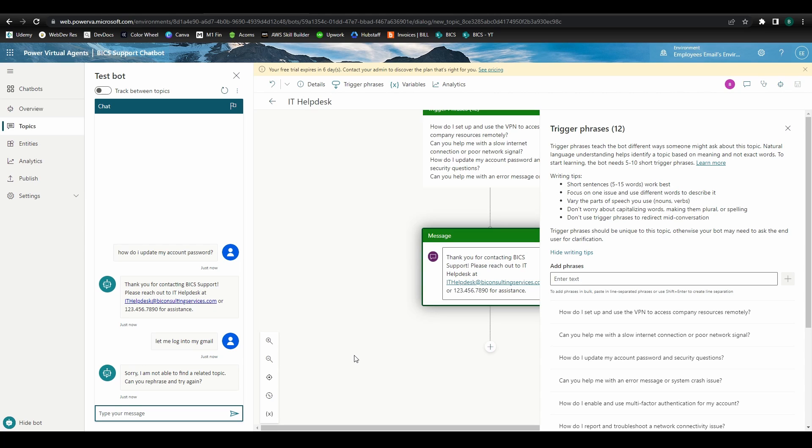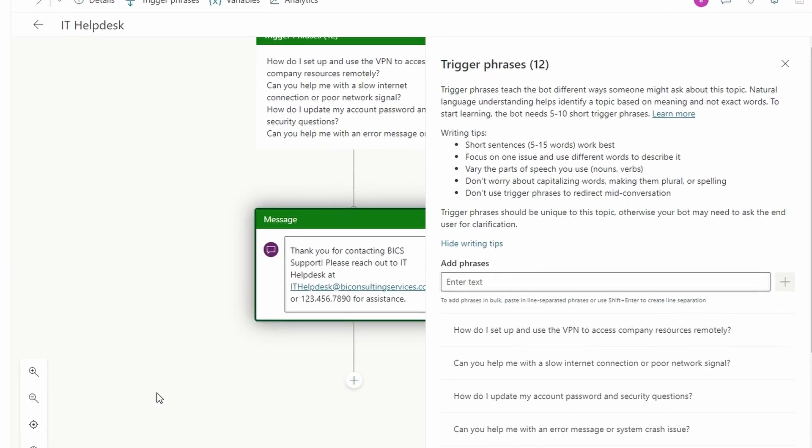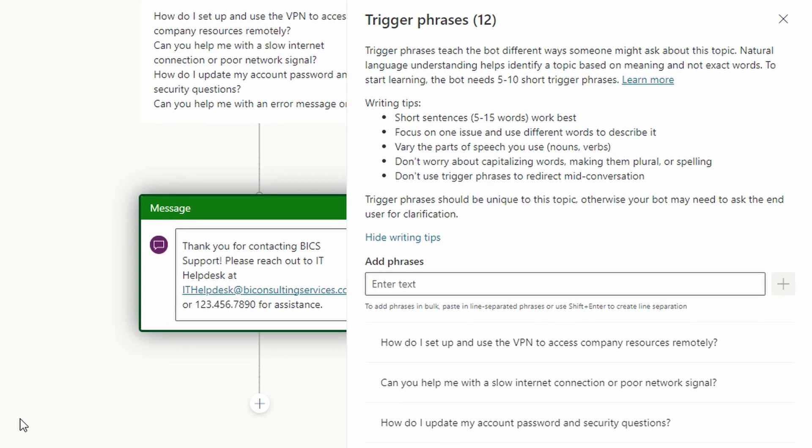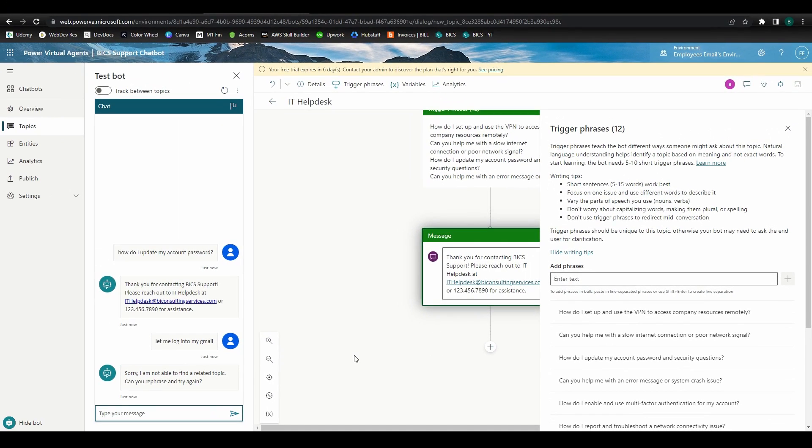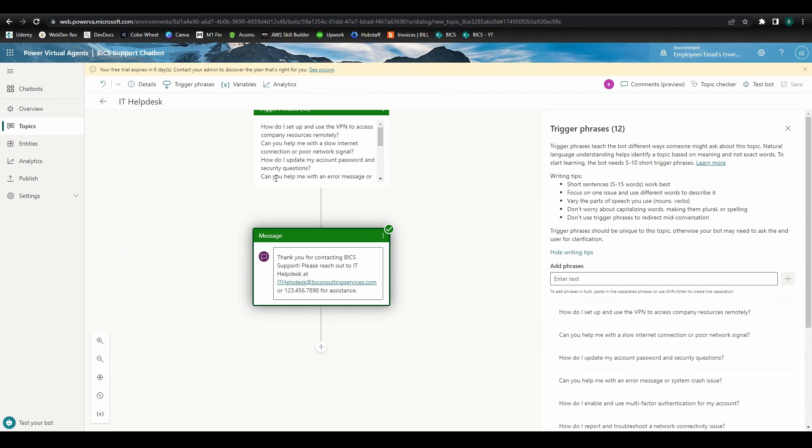This testing will help ensure the trigger phrases you design are funneling the user into the correct message flow. If you find there are additional phrases you'd like to add or modify, you can always do that here, then save your bot, and test again. Once you're finished with this topic, we can head back to the topics page.